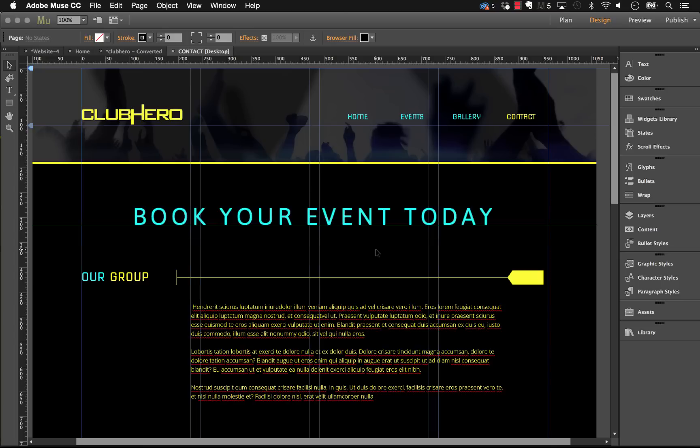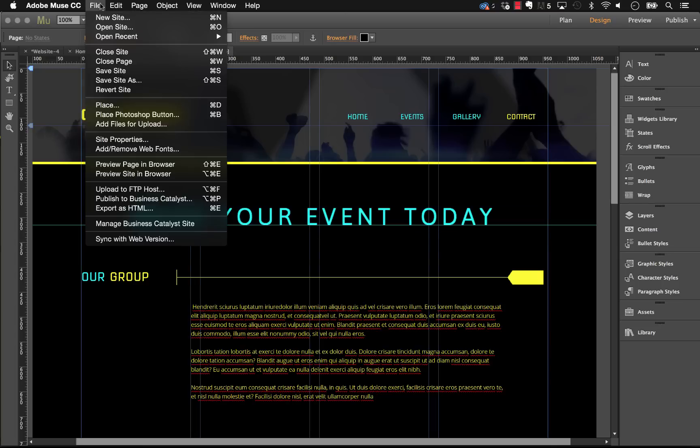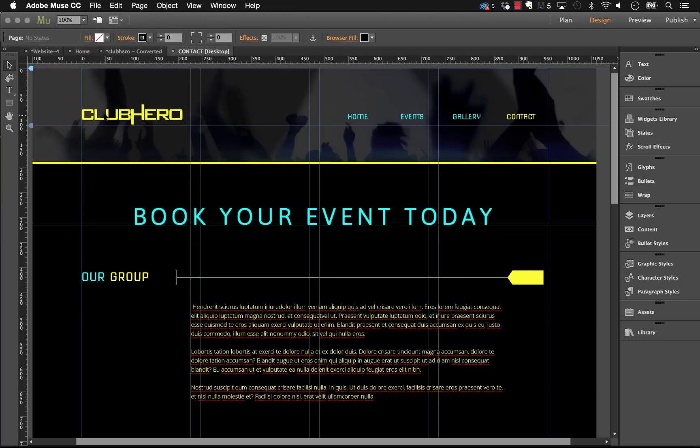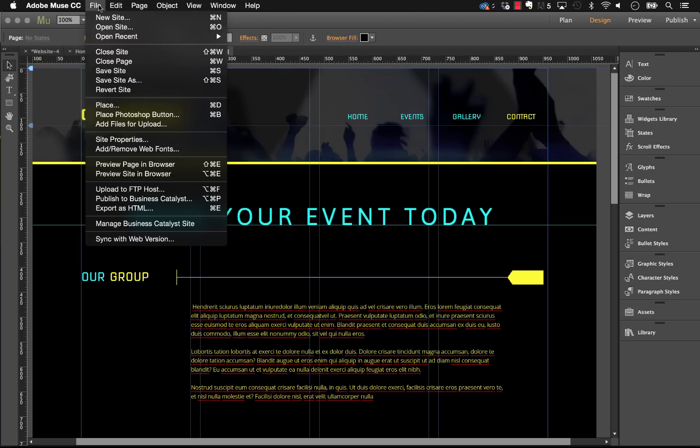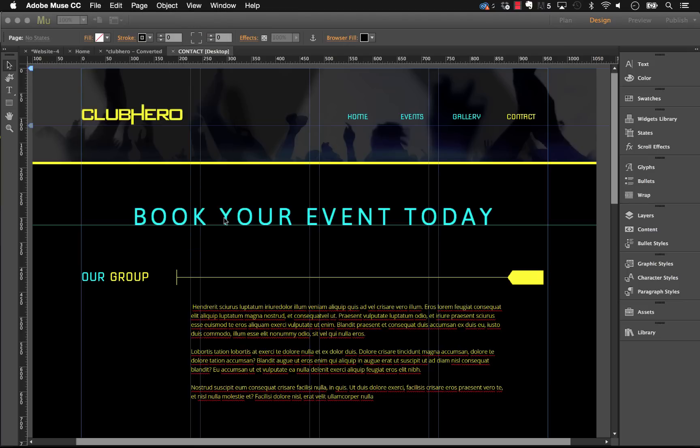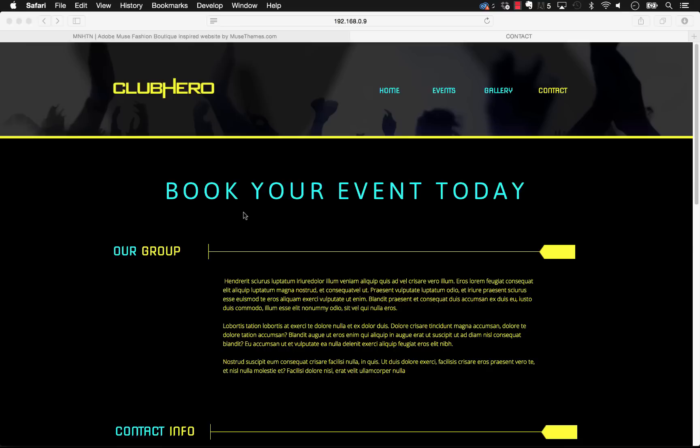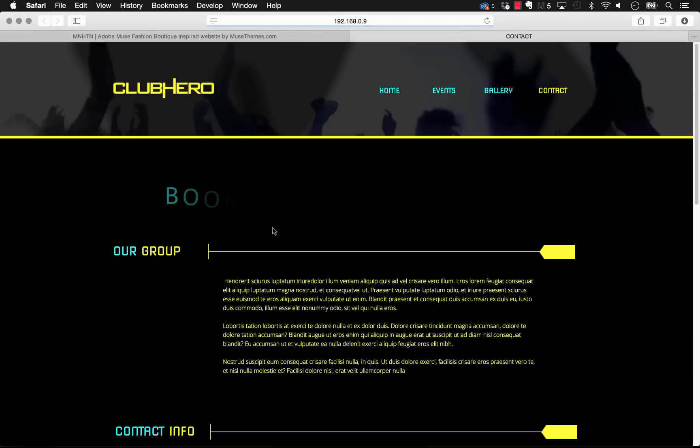So this widget is called the Text Selection Highlighter. I've used a template here called Club Hero that's available on our site, and if we preview this page in the browser I'm going to select some text and show you how that looks.